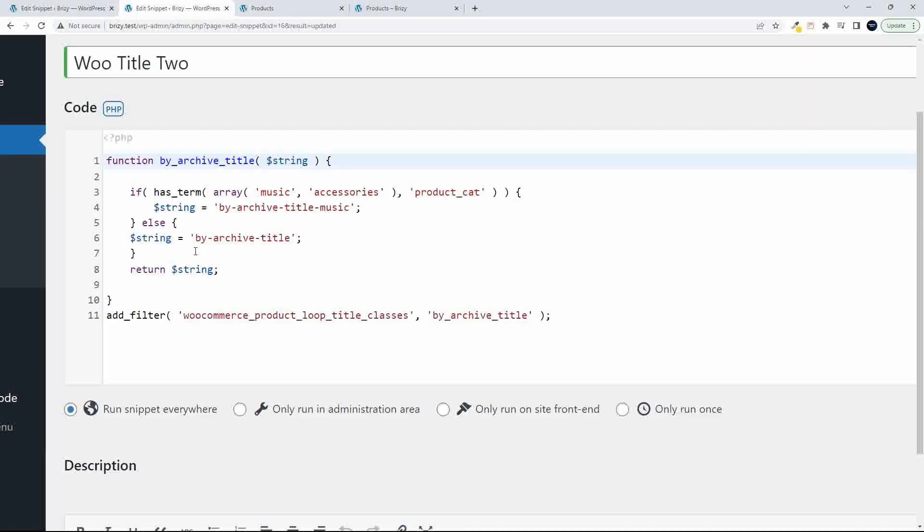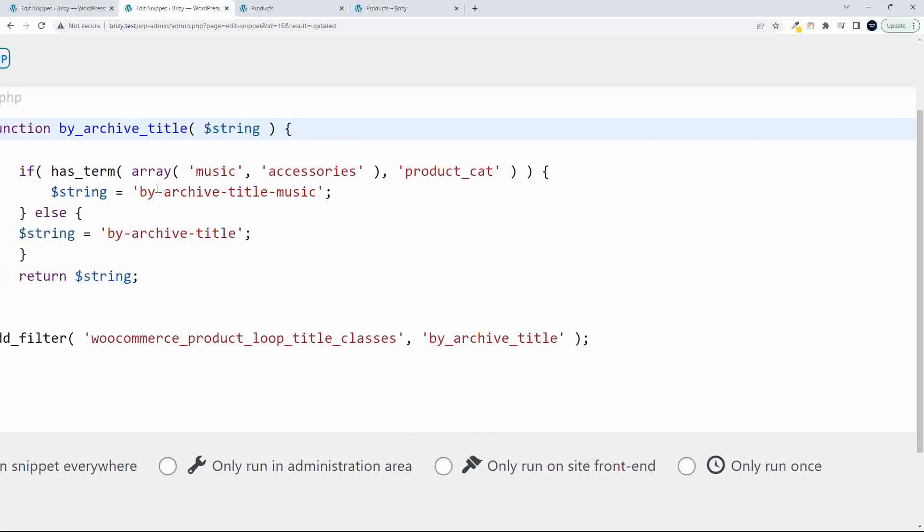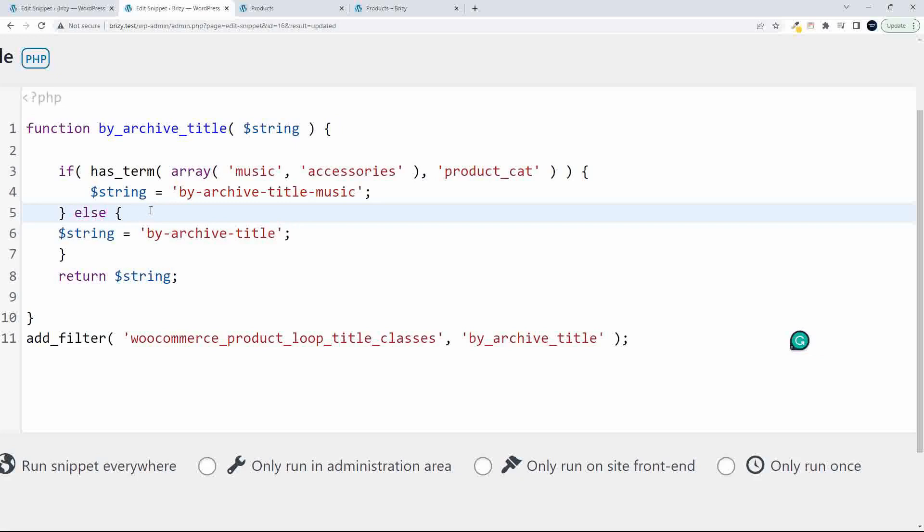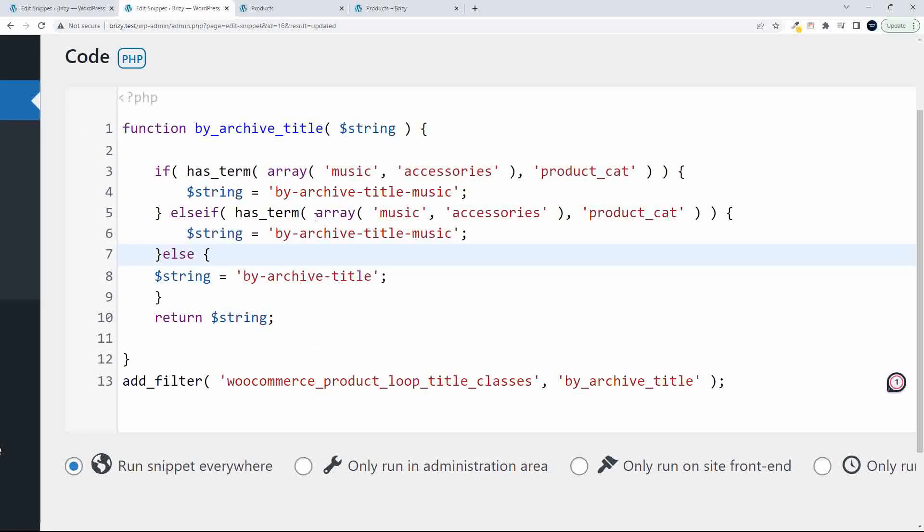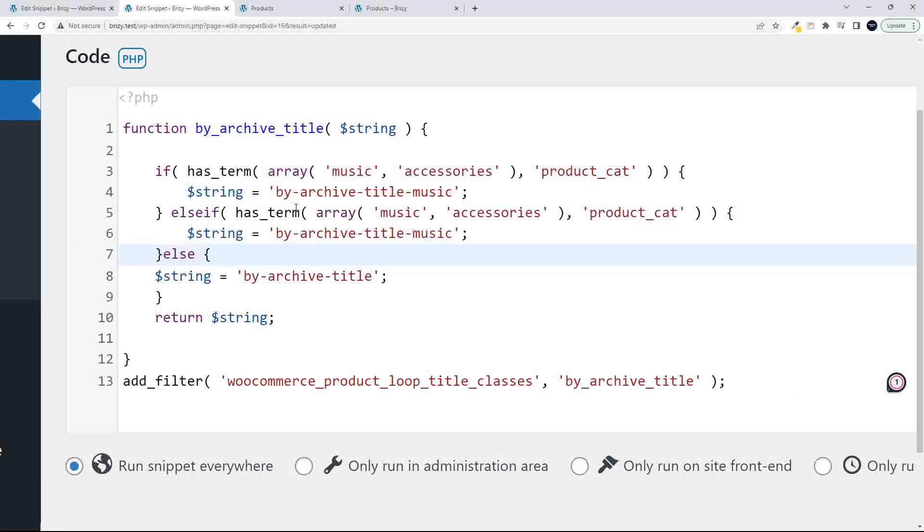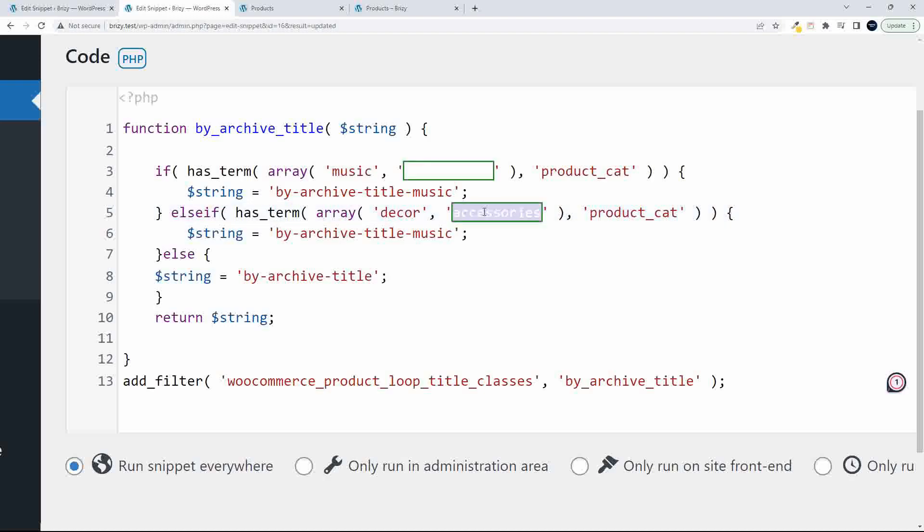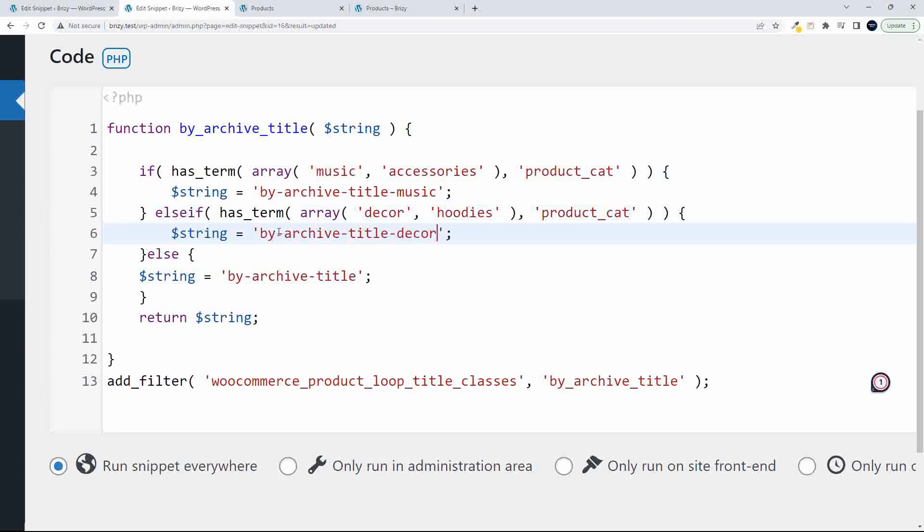You could take this a little bit further if you wanted to. And you could add another if statement. And I'm just going to copy that if statement and then I'm going to paste it in there. And then else. So now we have the if, if it has that, else if it has the term music and accessories. And then here I'm going to say decor and hoodies. And then we can change this again now to, I'll just call it decor. And we copy the name of that style and we can save.